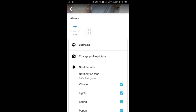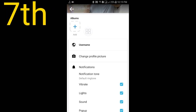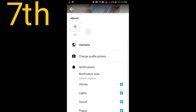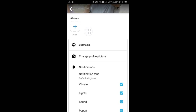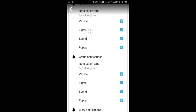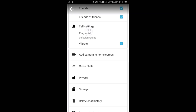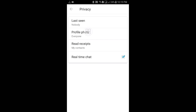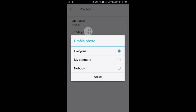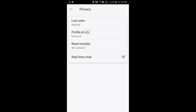The seventh tip: you can hide your profile picture if you don't want to share it with everybody. Go to the Settings option, then go to Privacy, and here you can see the Profile Photo option. Just click on Nobody, and if you select Nobody, no one will be able to see your profile picture.